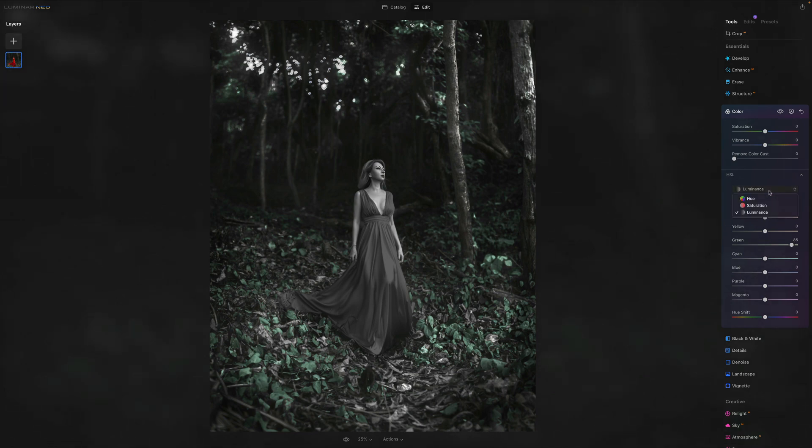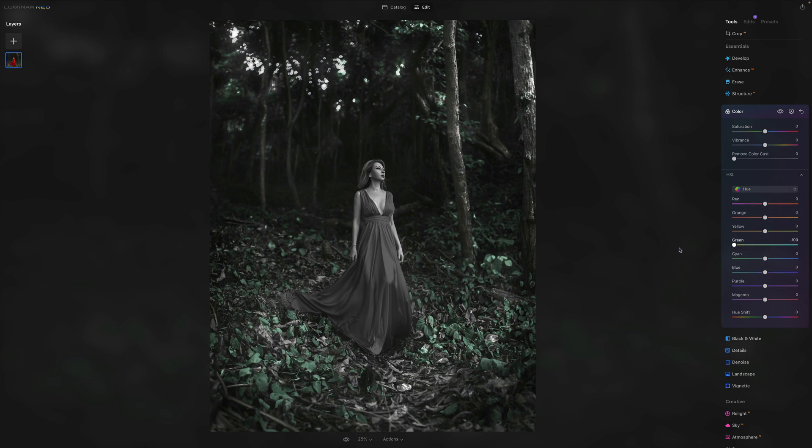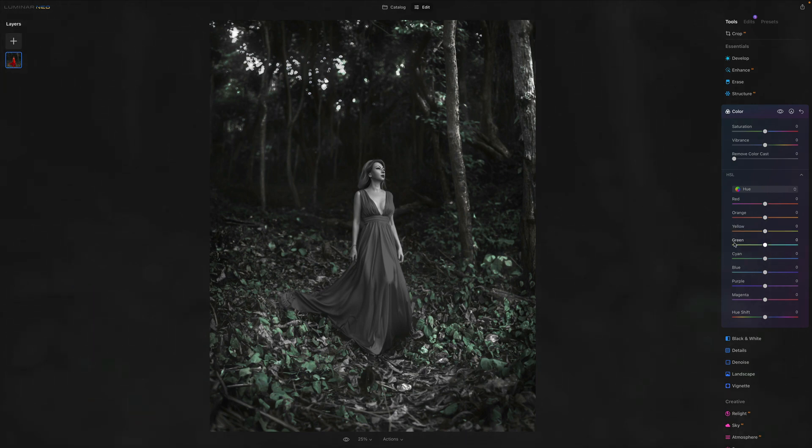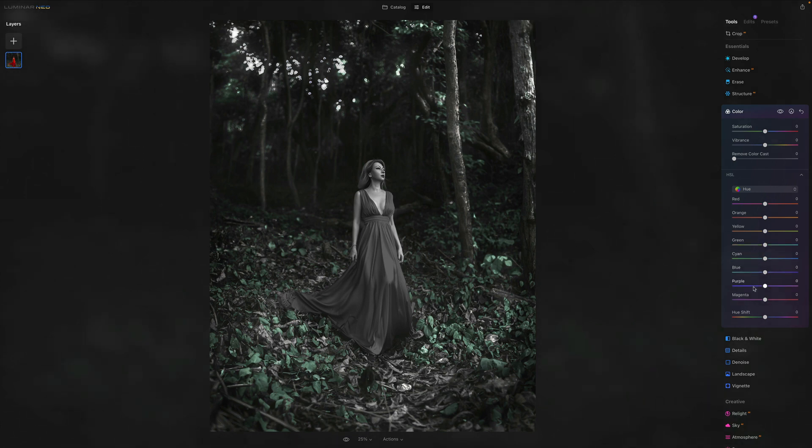After that, what we can do, we can go into the hue and actually see if we can change the color of the leaves. So we are in green, we can make them more yellow or we can make them more greener. However, the change is quite subtle because we have removed all the other colors.